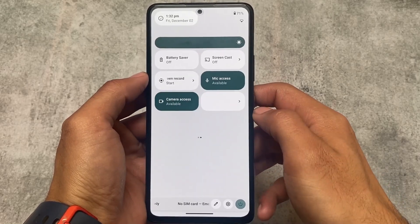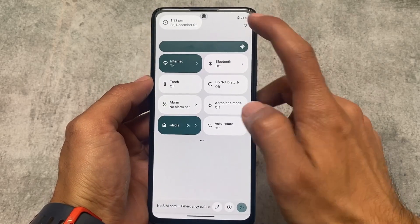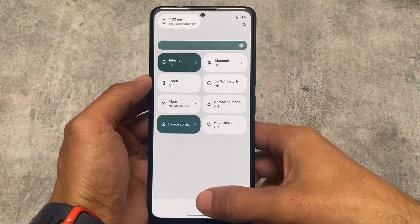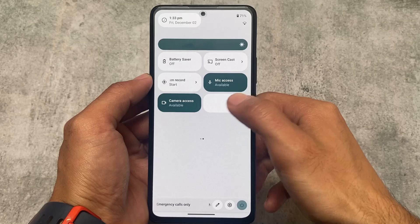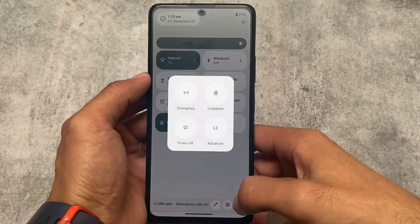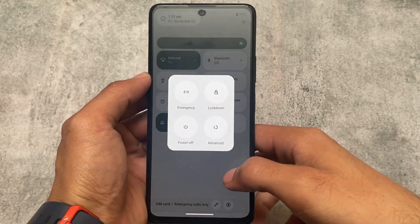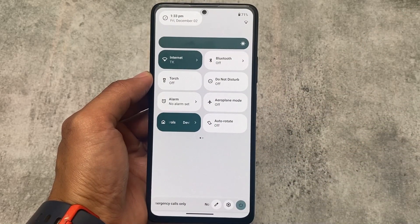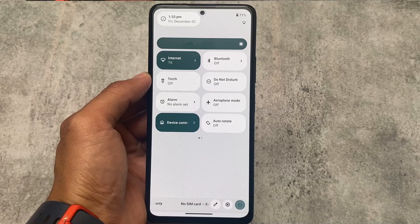Moving on to the Quick Settings panel: it shows Light mode for light quick settings and Dark mode for dark quick settings. The clock placement at the top left of the Quick Settings panel is a nice touch — I don't think any other custom ROM has this, so it's a good highlight of Nusantara v5.2.